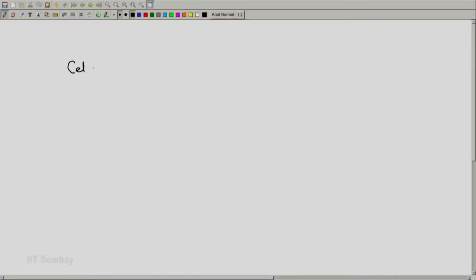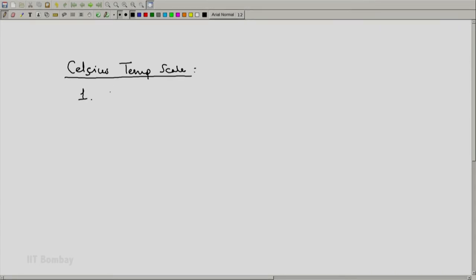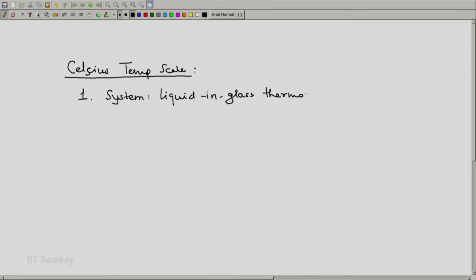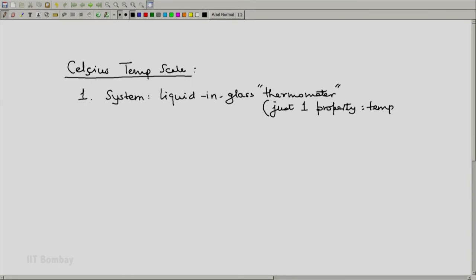Welcome back. Let us quickly review what we learnt from the Celsius temperature scale and the measurement technique involved. First, we notice that we had defined a system — the liquid in glass — this was our thermometer measuring system. It was a rudimentary system, but more important for us was that it had just one property which could be used to label isotherms, so that property could easily be mapped to the temperature.